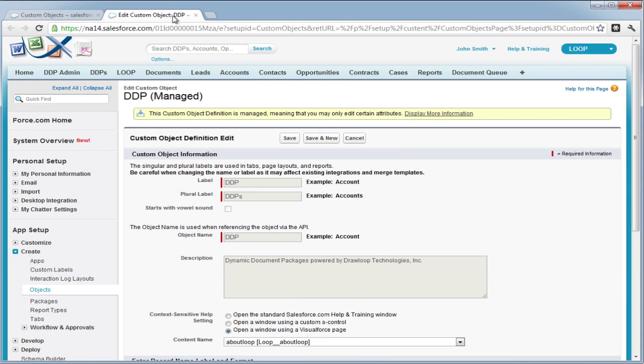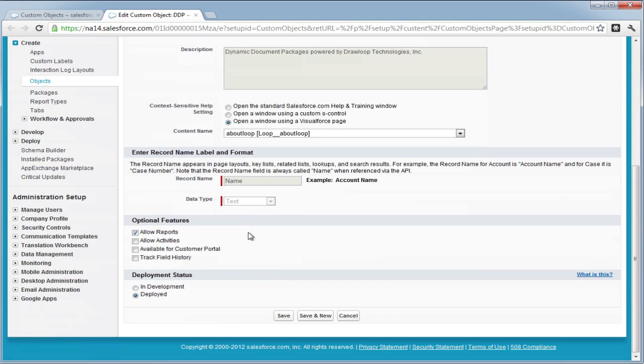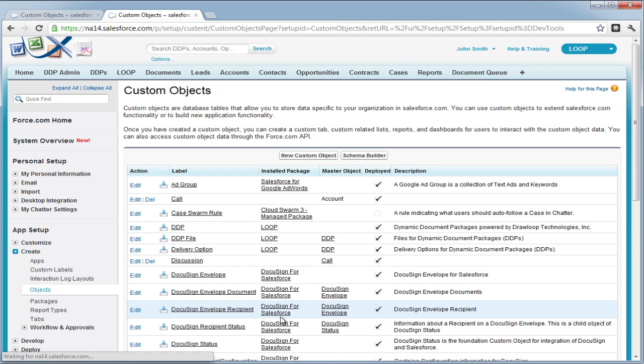Select edit on each object and at the bottom there's a checkbox that says available for customer portal. You must do this for every object on the loop package.